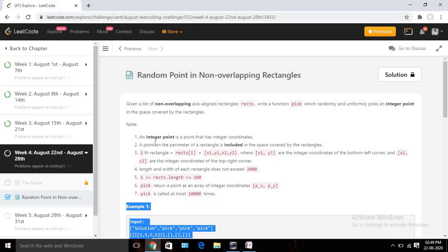Basically, if you read the problem statement, it's saying that we will be given one two-dimensional array and that array will contain multiple rectangle coordinates. Using those coordinates, we can form our rectangles and we need to return a point or coordinate from inside that rectangle only.